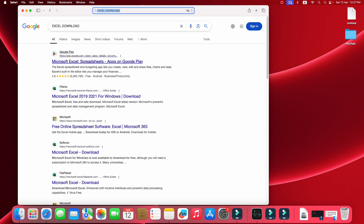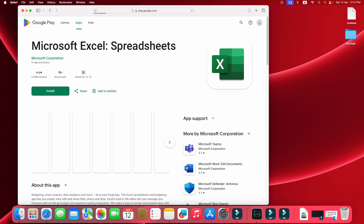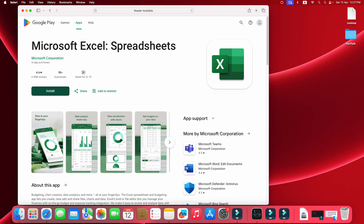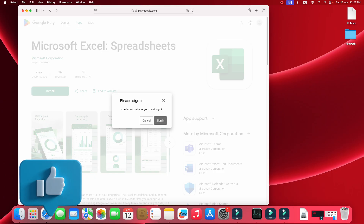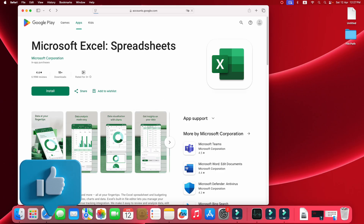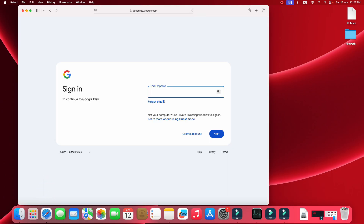Now click on Excel and then click on Install. First of all, sign in your Play Store. After signing in to your Play Store, enter your email or phone number, then click on Next. After signing in, your Excel will start to download.